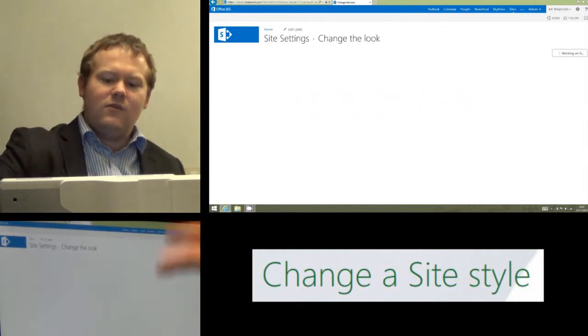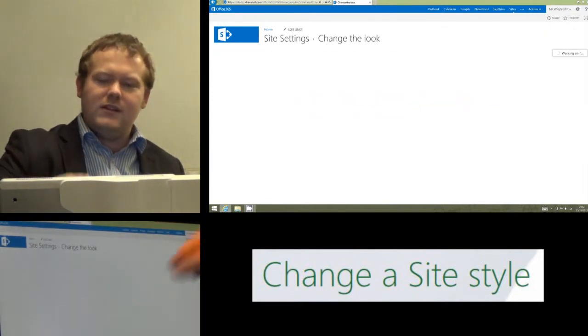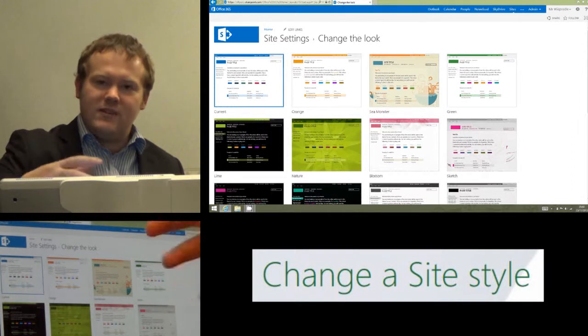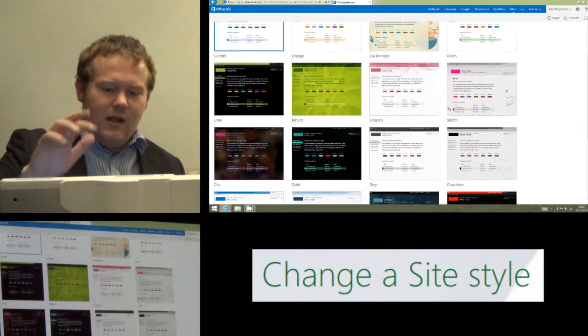That's now going to load a list of all the different things that we can make our site look like and all the different templates and styles that are available.